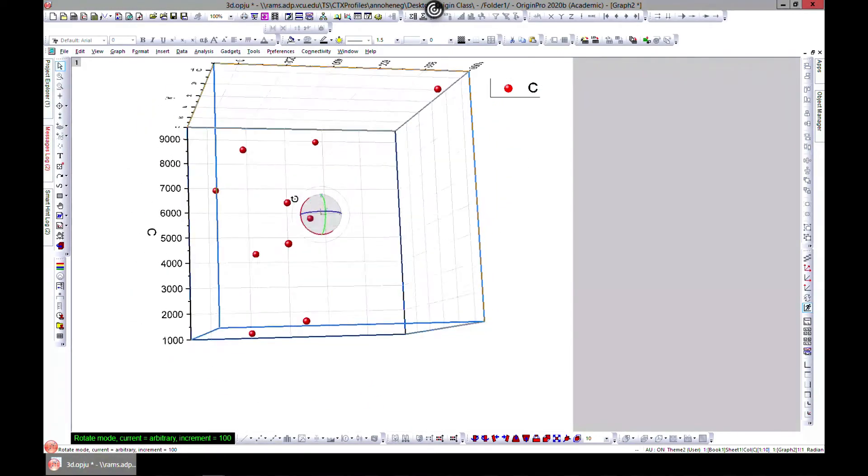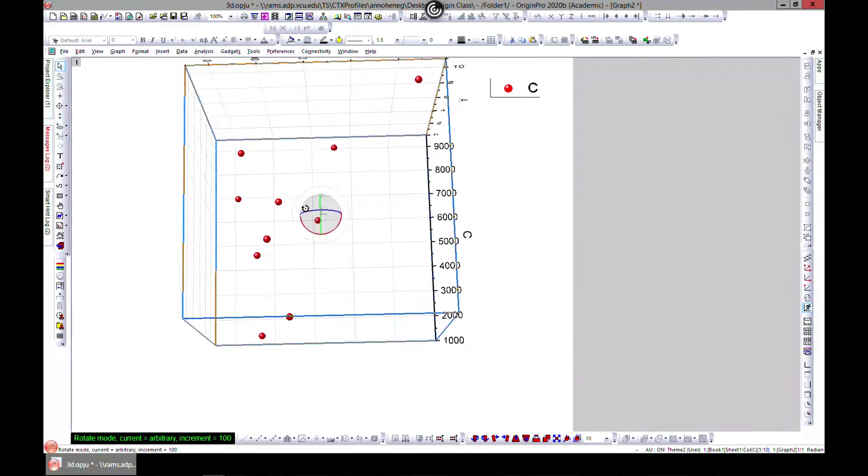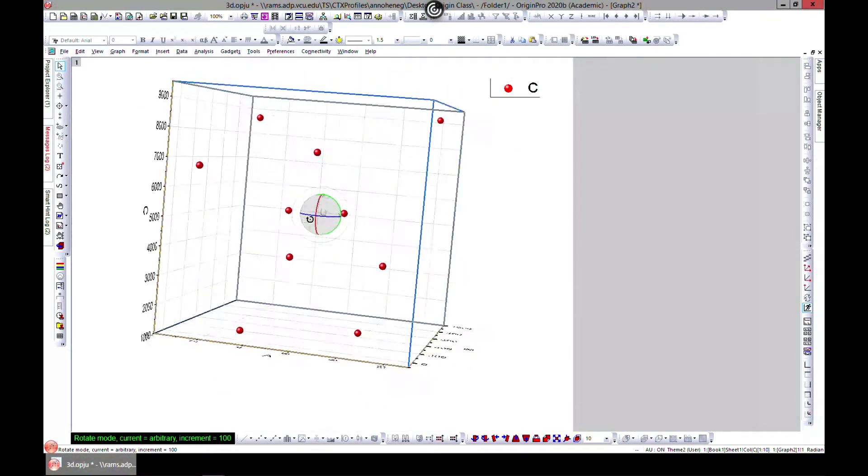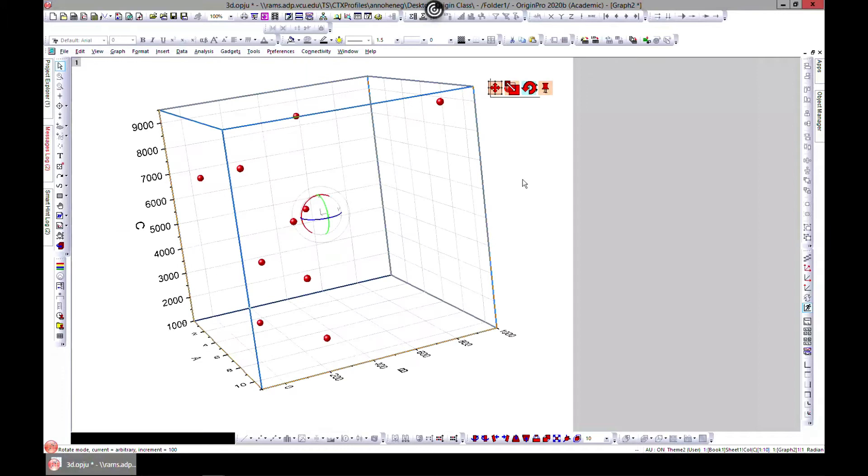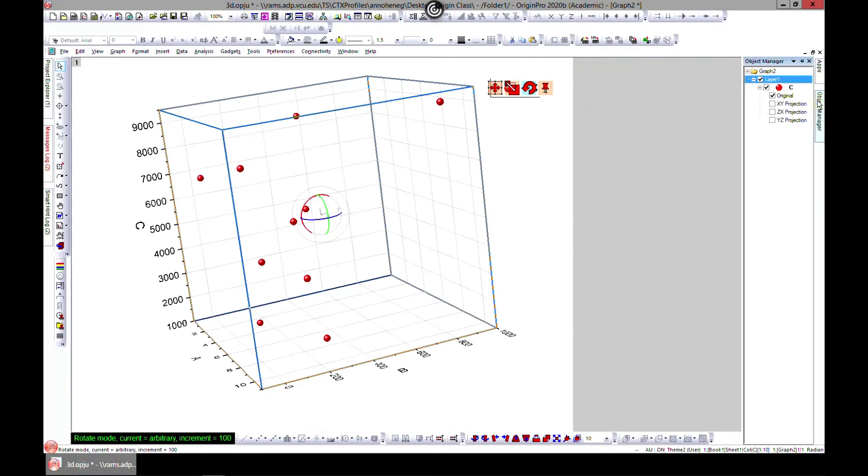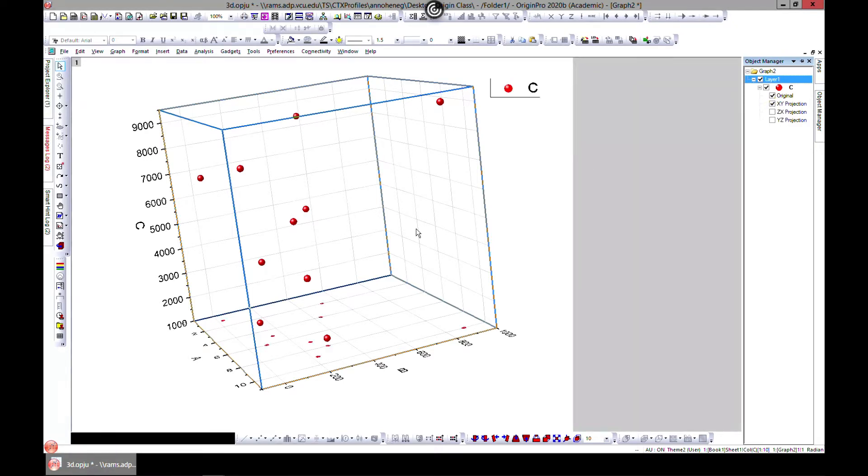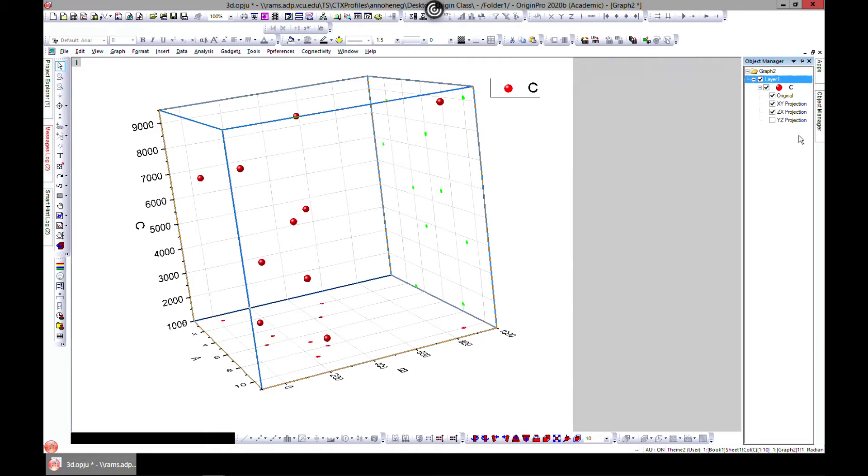You can come to object manager and check XY position. You can see this is your XY and you can see where your data points are. You can also check the XZ and then check YZ.